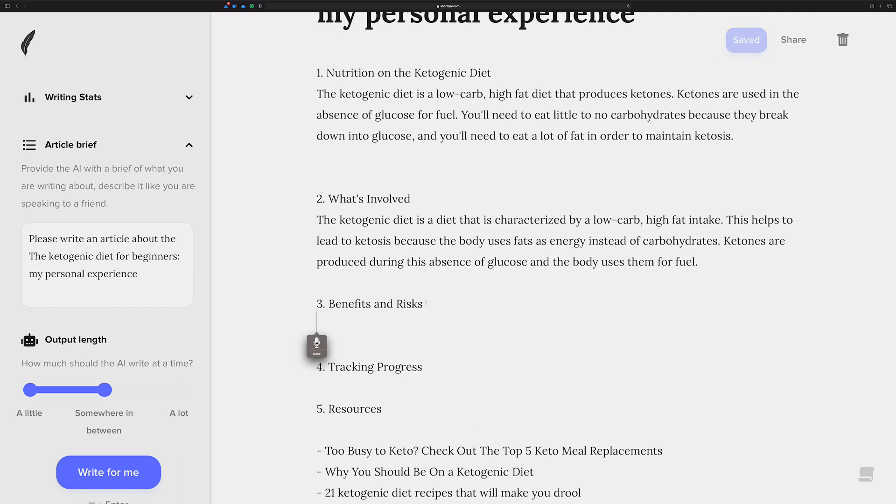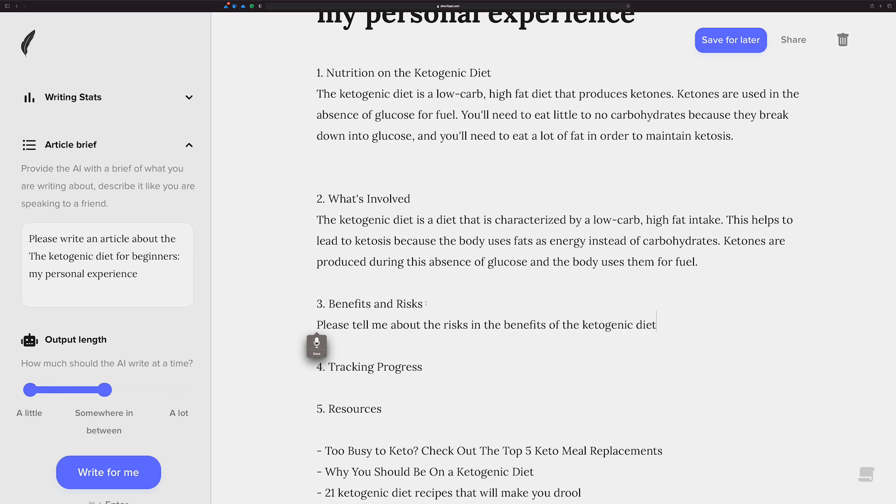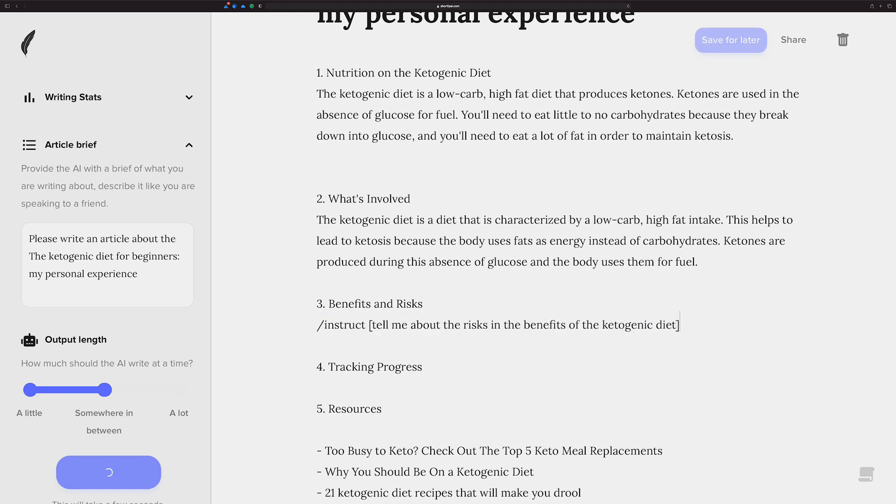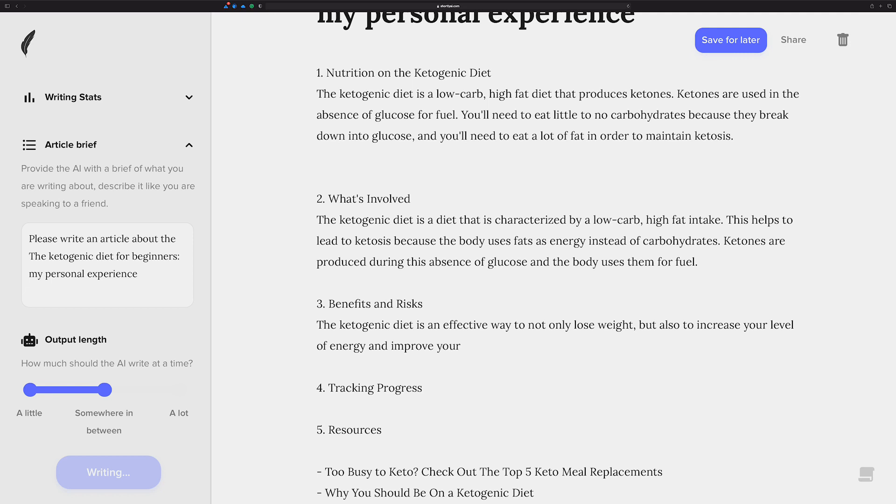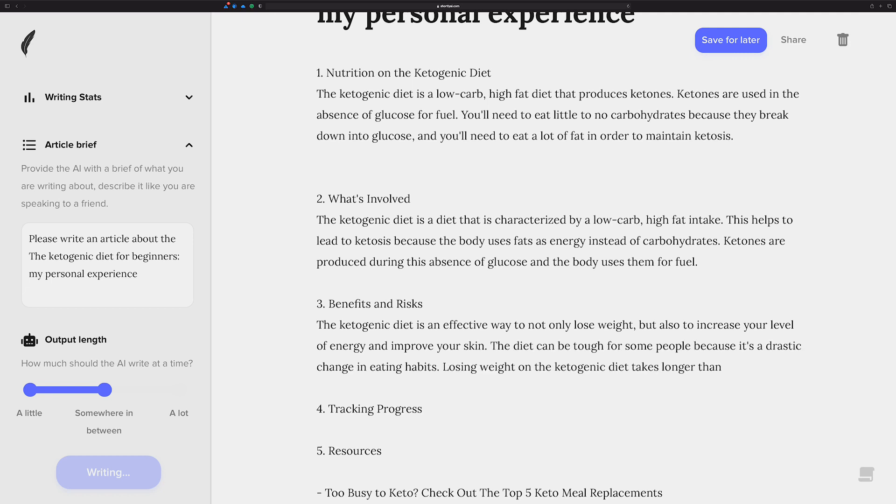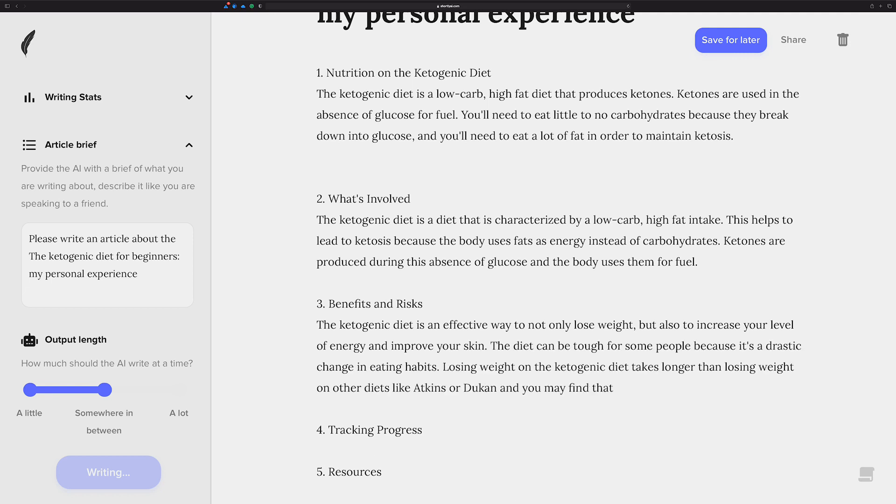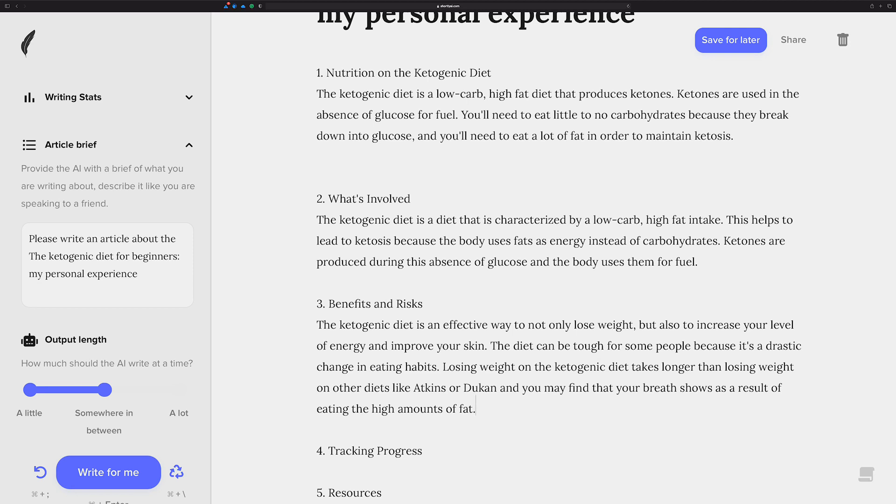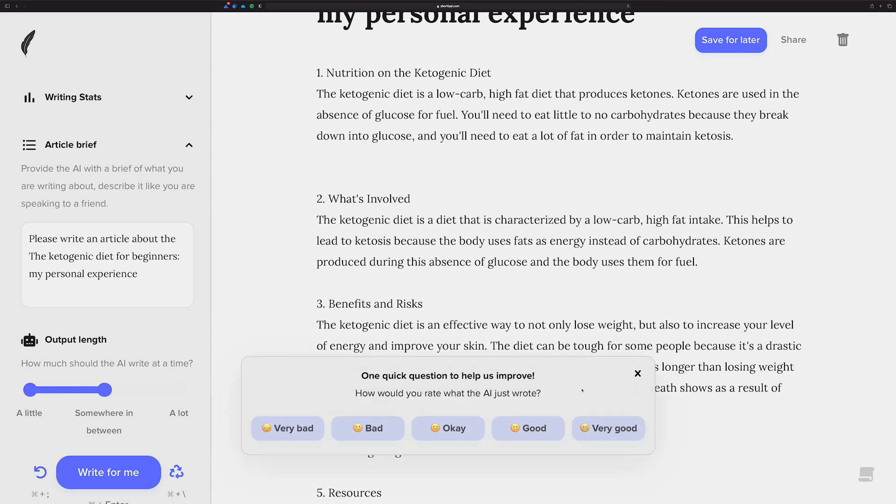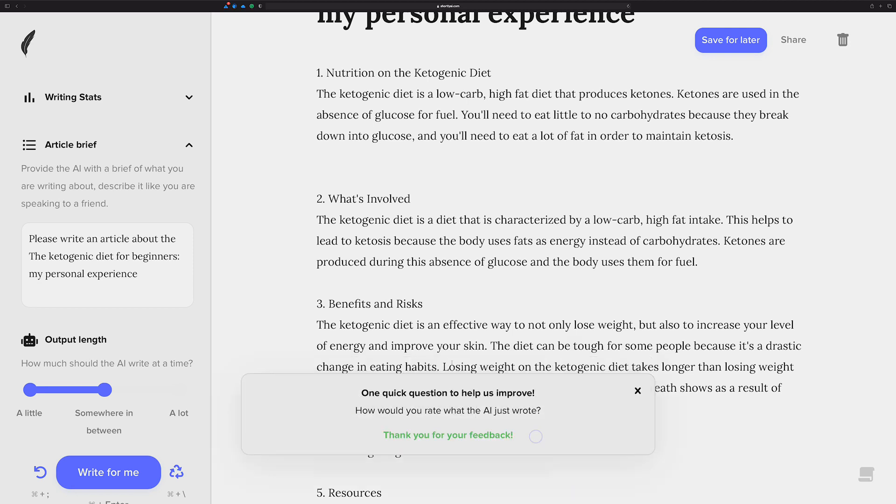Please tell me about the risks and the benefits of the ketogenic diet. See, I keep saying please because I'm so kind to my AI assistant. By the way, command enter will run the... Well, if you highlight text and hit command enter, it'll trigger the instruct command.